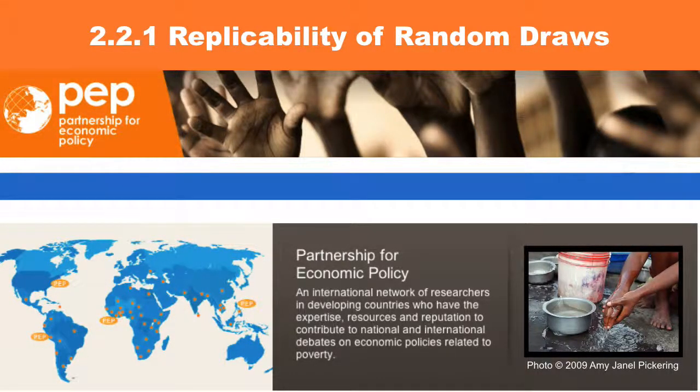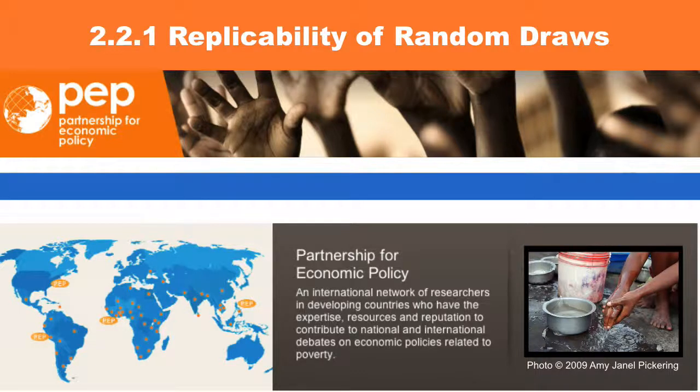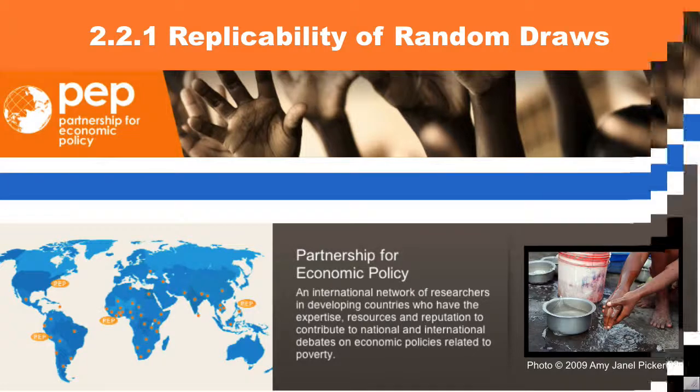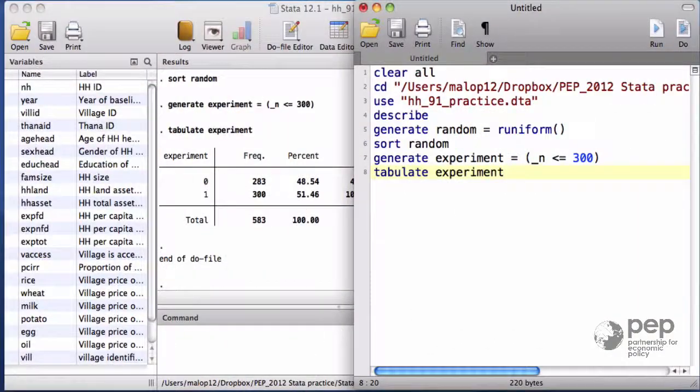Replicability of random draws. When you implement a random selection, you and your peers should be able to replicate the results.